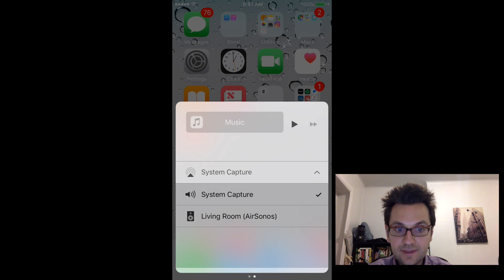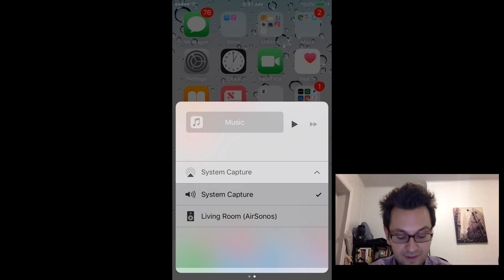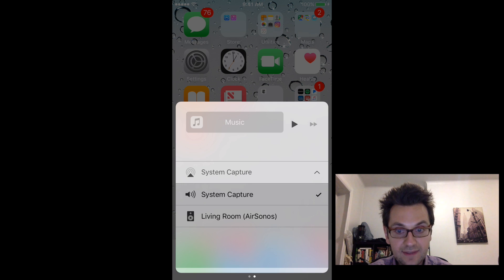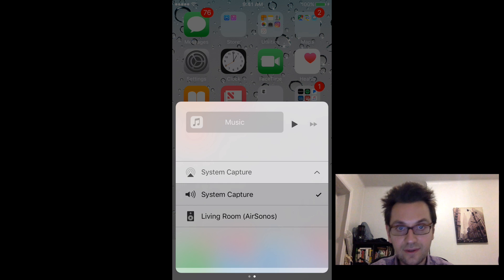you now see that I have my Sonos speaker, which is called Living Room here, that is displayed. And if I click on it, any sound that I will be playing on my iPhone will be played on my Sonos speaker.